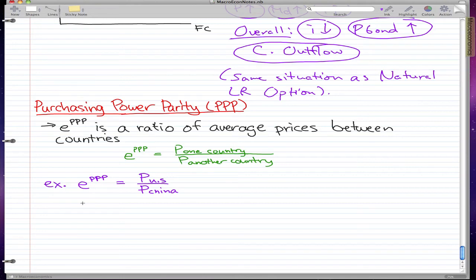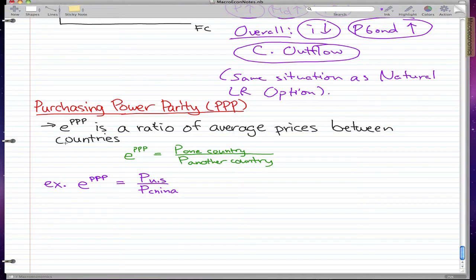This is the last video of the series, and we're going to talk a little bit about purchasing power parity. That's PPP, and EPPP is the ratio of average prices between countries. This is the formula: EPPP equals the price of one country over the price of another country.